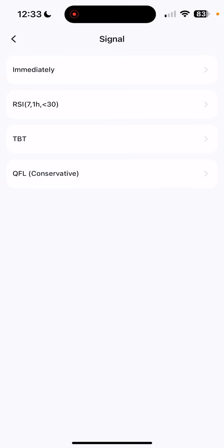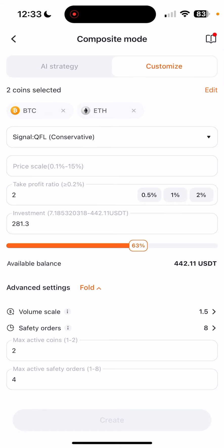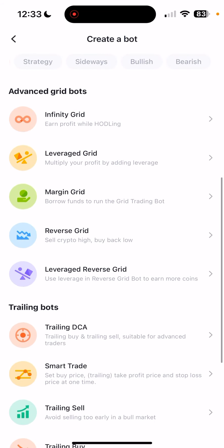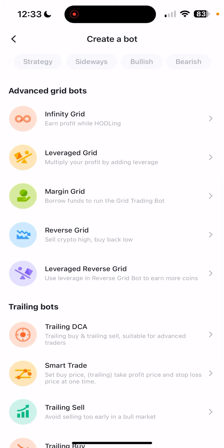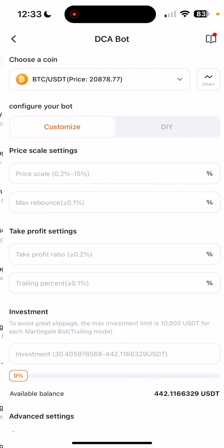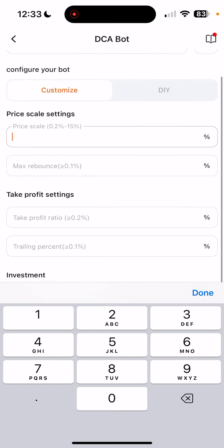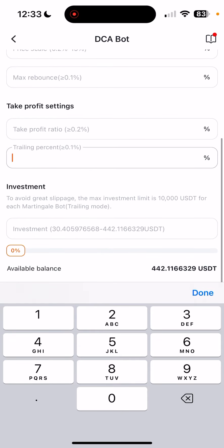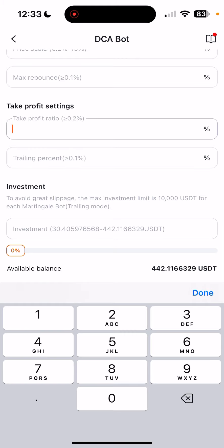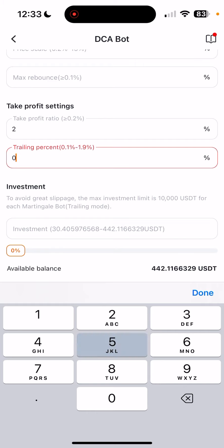By the way, this QFL signal is my script — we are using my QFL Pine Script for this implementation, so what an honor. If you're a more advanced trader and you want to go with trailing, you can use trailing stop loss and trailing take profit on a QFL bot, even with a single coin. You set the price scale, separation of safety orders, take profit, and a trailing percent. Make sure the trailing percent is below the take profit — for example, two percent take profit with a trailing percent below that. You cannot put five percent here; it will be invalid.